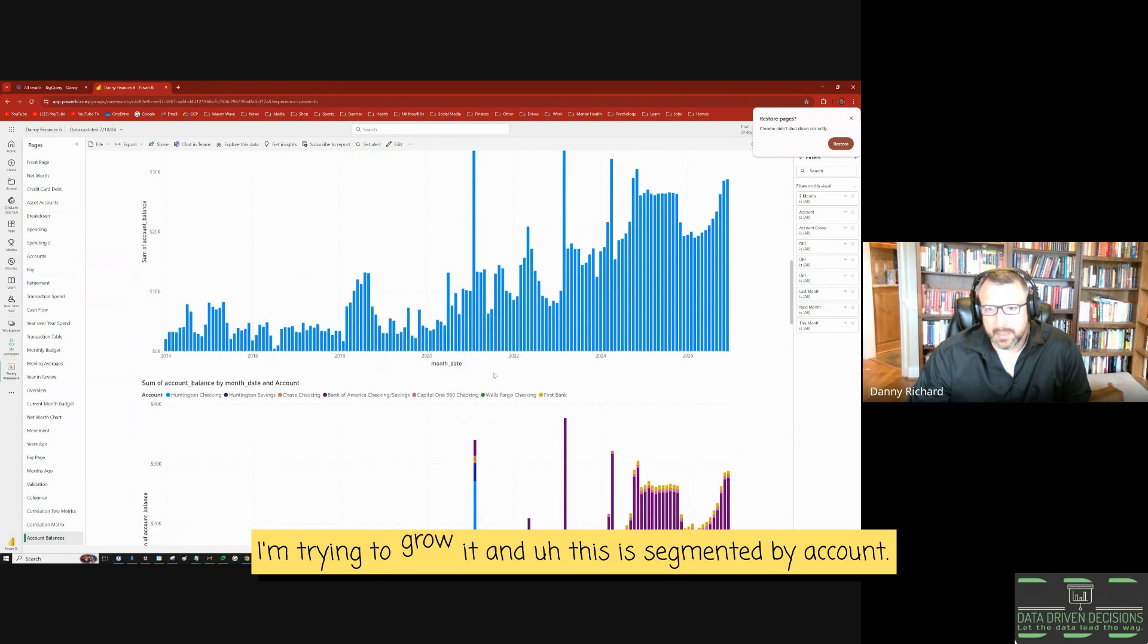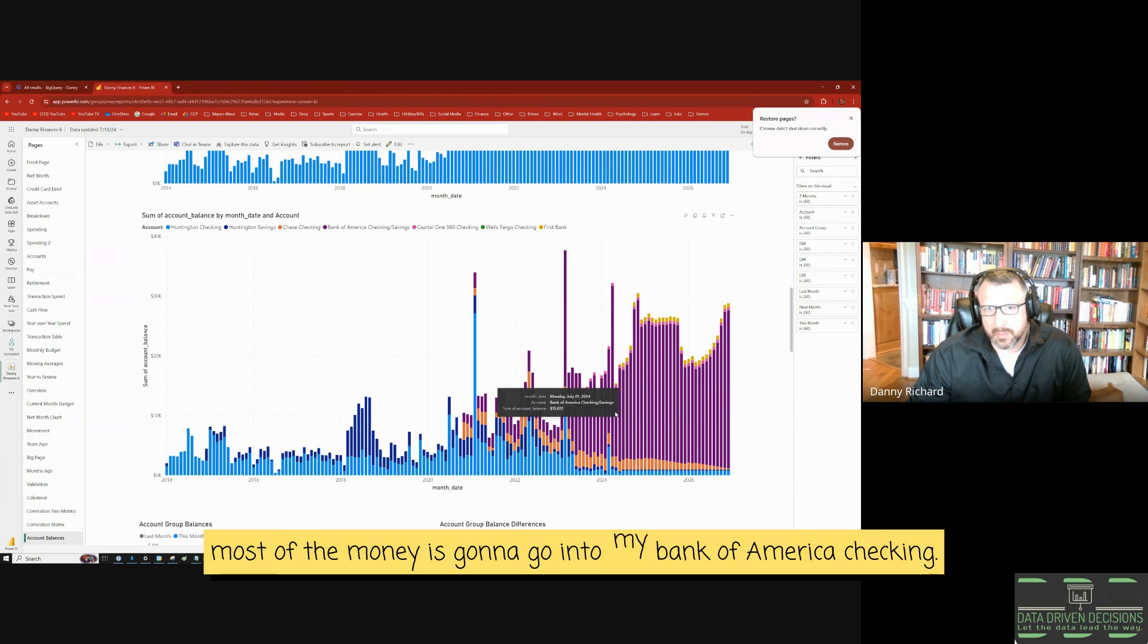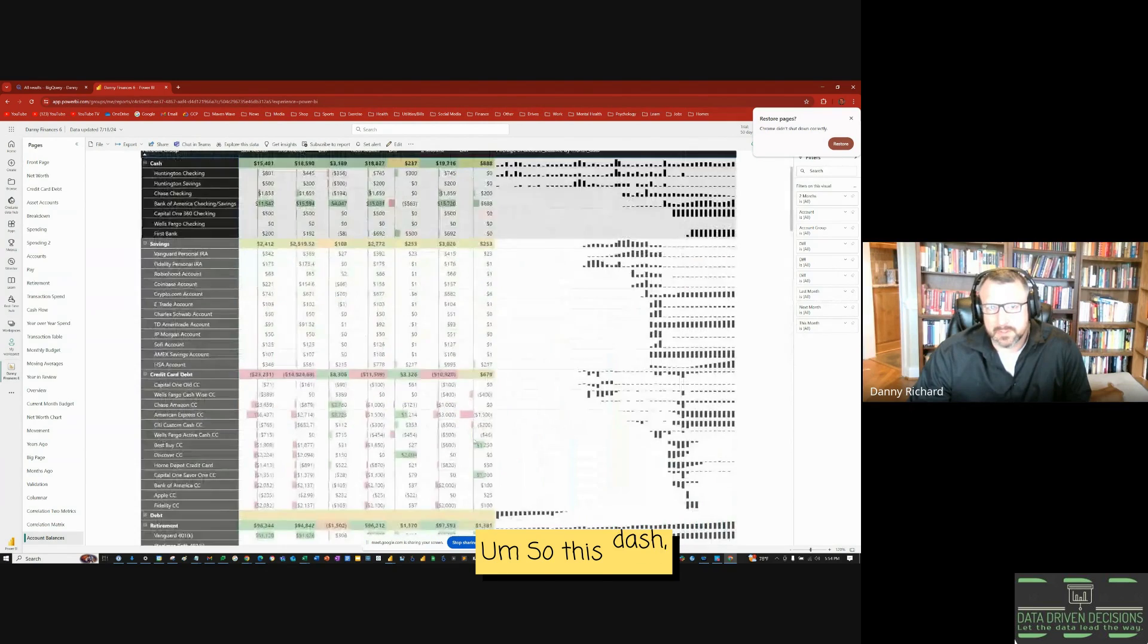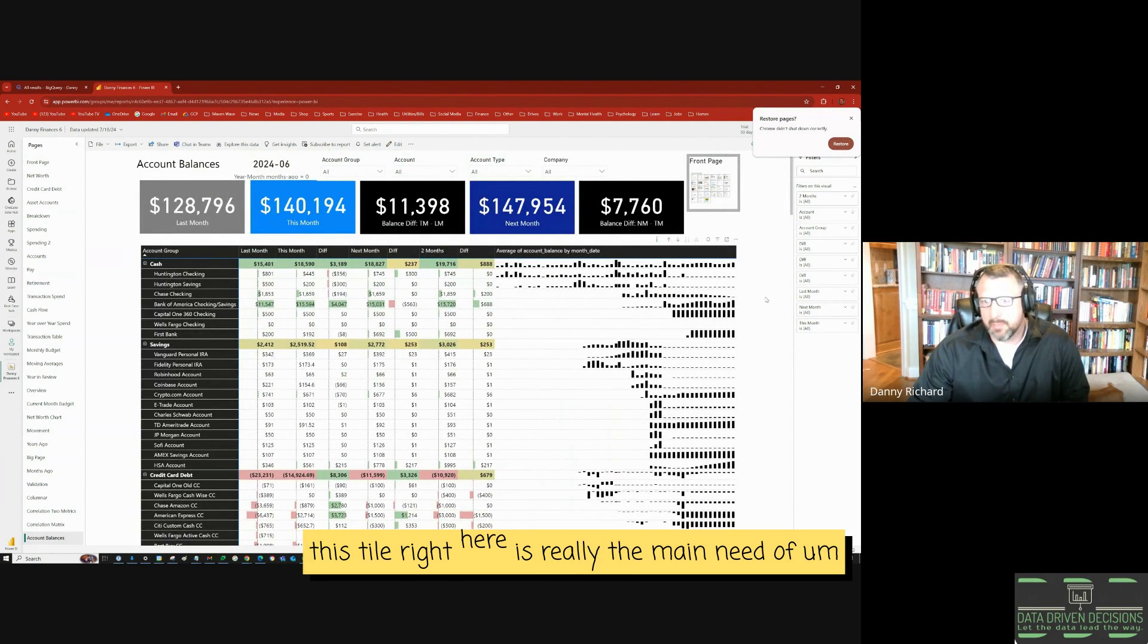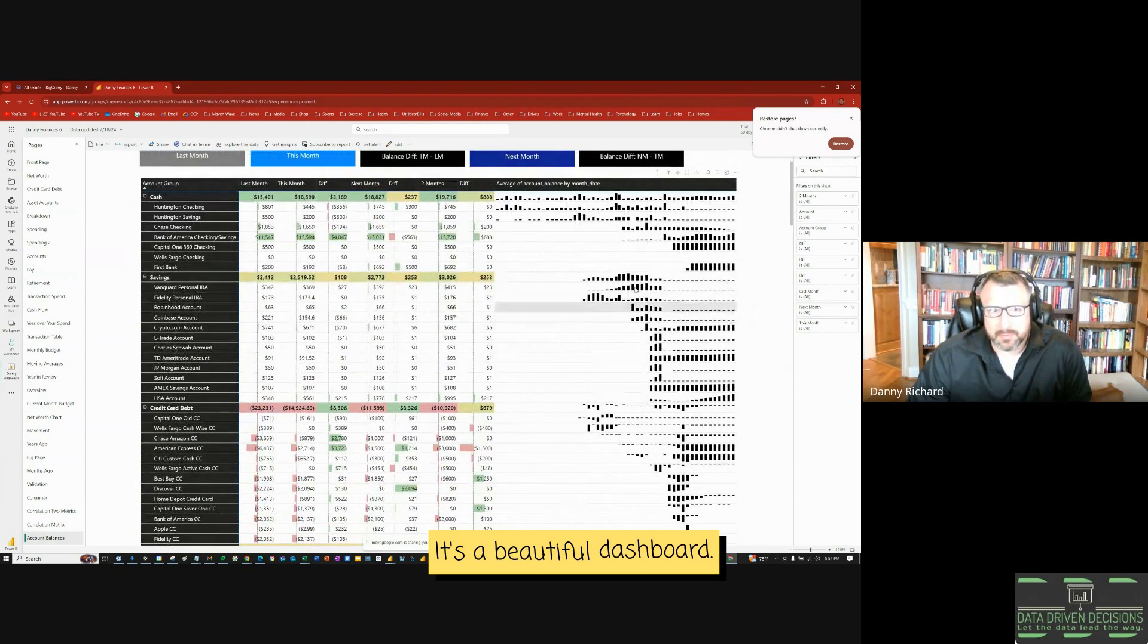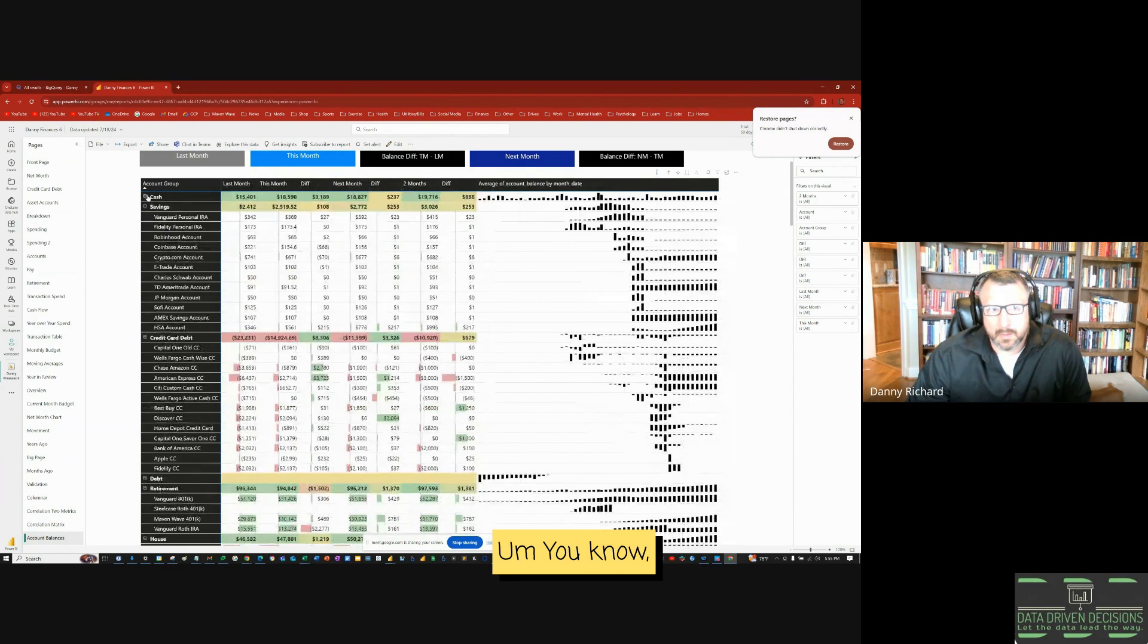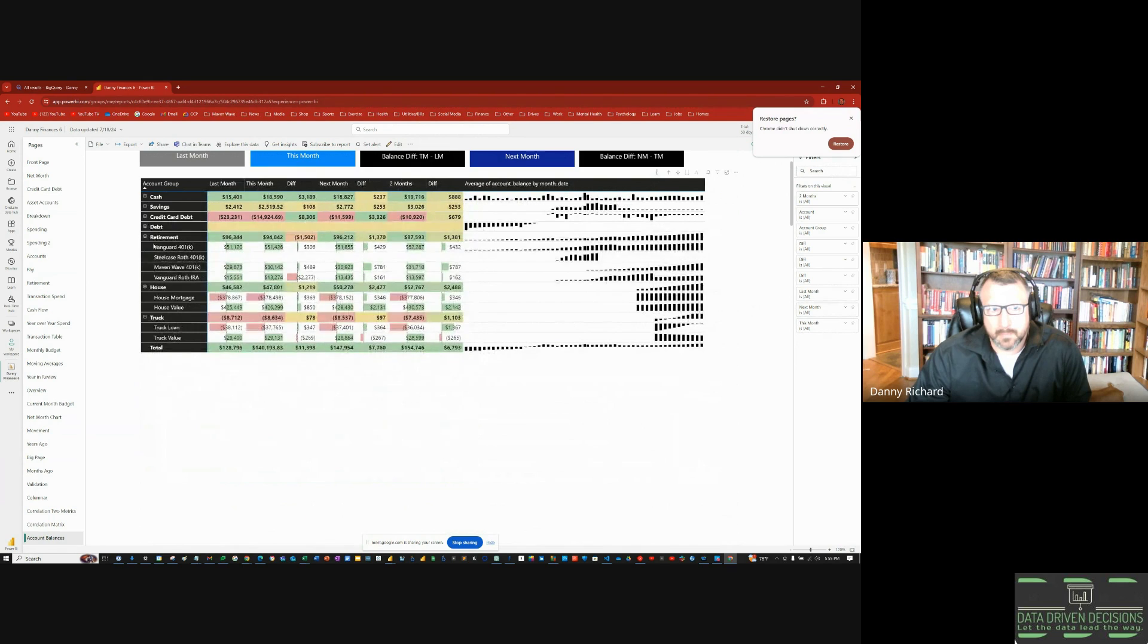I'm trying to grow it. And this is segmented by account. So most of the money is going to go into my Bank of America checking. So this tile right here is really the main meat of the dashboard. It's a beautiful dashboard. It really lets me hone in on what I'm trying to do with my money.